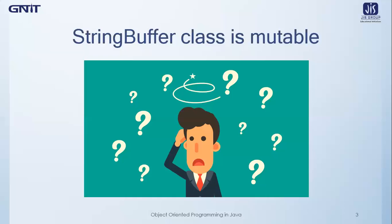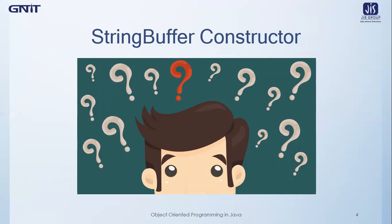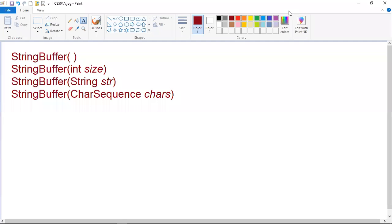We say that string buffer class object contents can be modified later. So before going into the different methods of string buffer class, let us learn how string buffer class constructors can be used. The string buffer class defines four constructors. The default constructor with no parameters reserves room for 16 characters without reallocation.